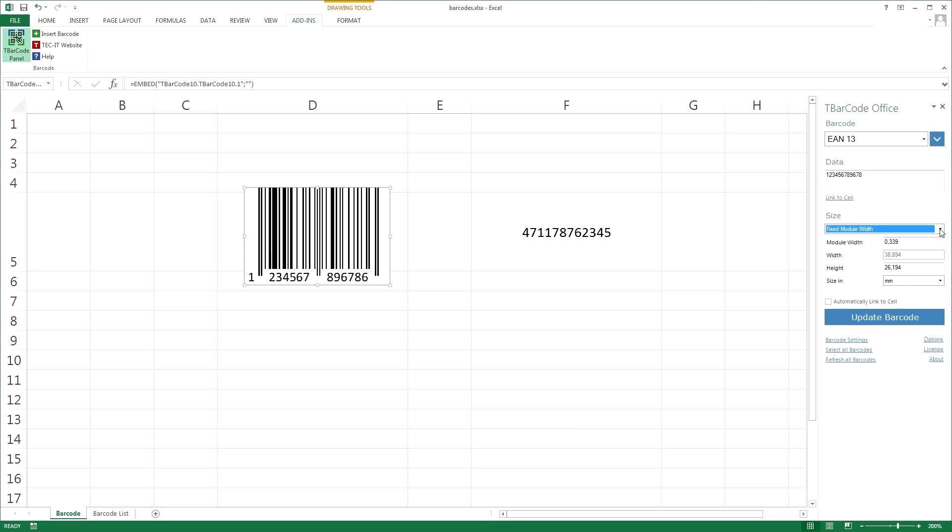The inserted barcode contains static data. But how to create a barcode which updates automatically? T-Barcode Office offers a very convenient cell linking feature.